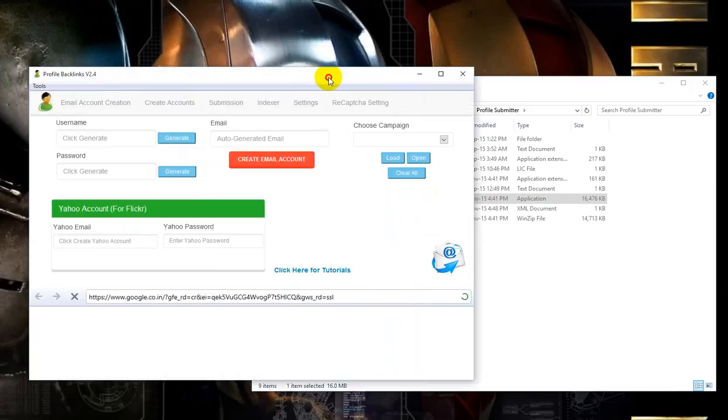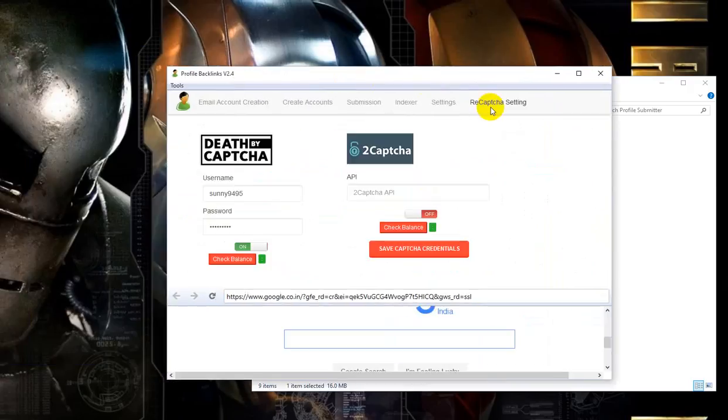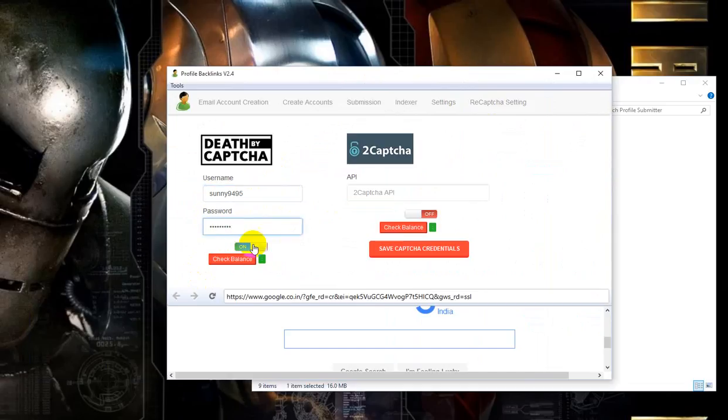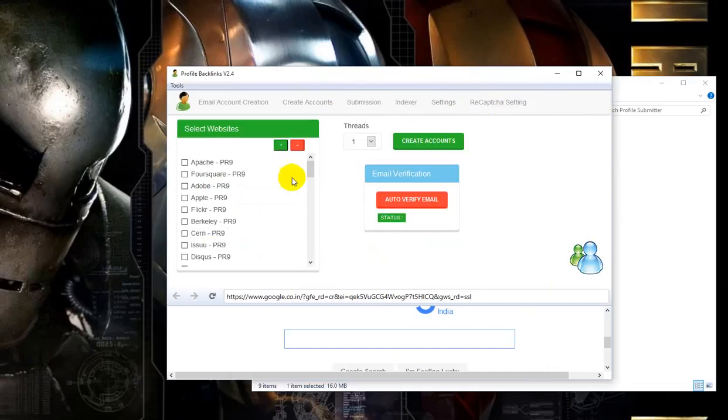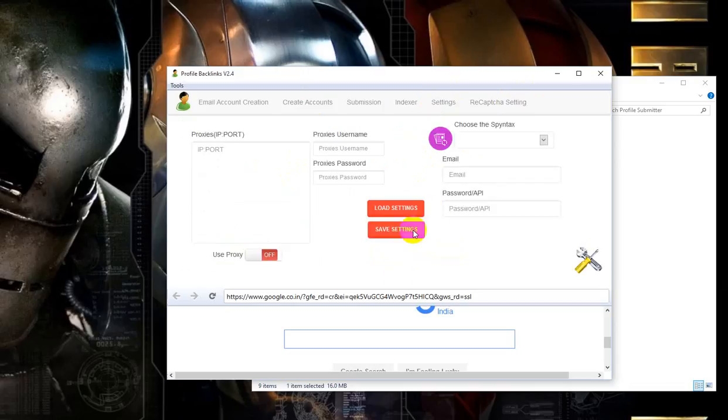You see, the software auto loads your captcha credentials and it has been set to on, so you don't have to tick on everything or click on load settings every time when you open the software.